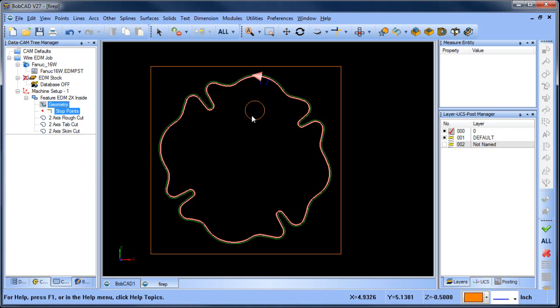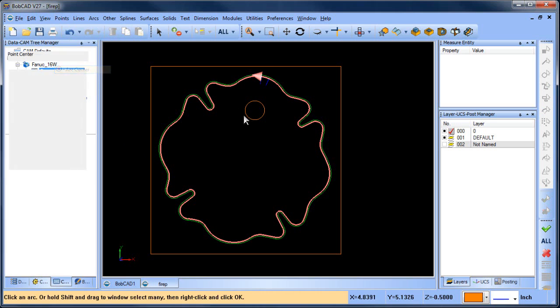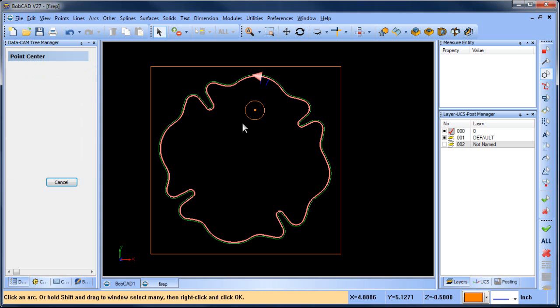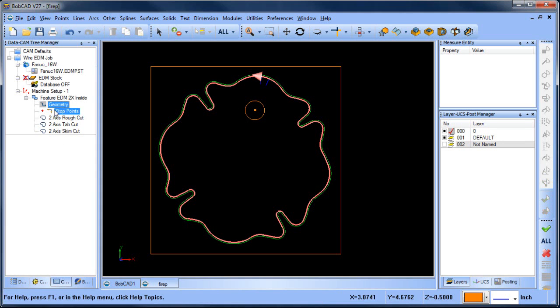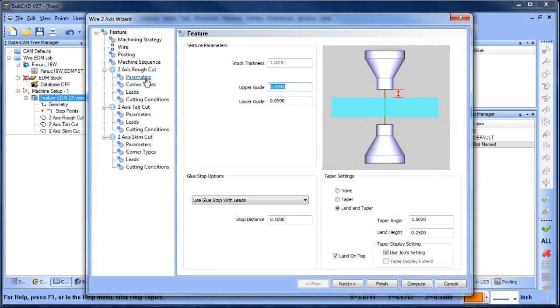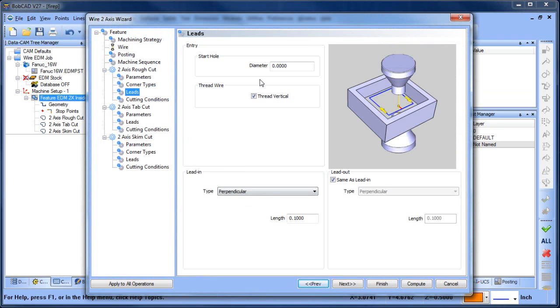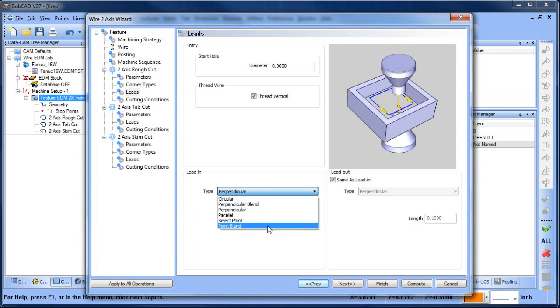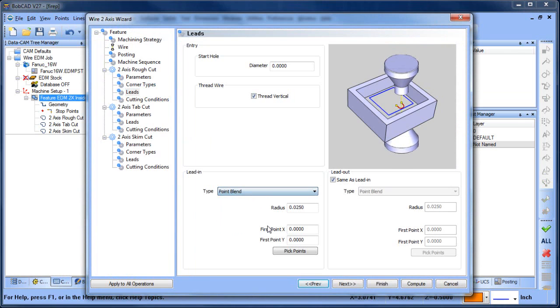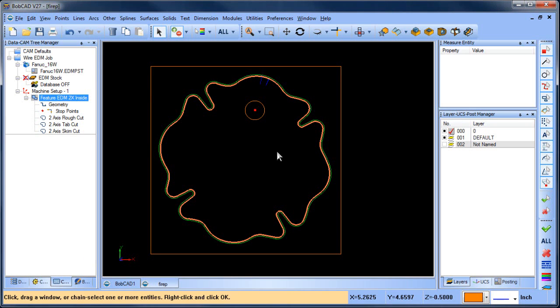All right, so now when I come through here, I want the wire to start in this hole and then come into the profile. So I'm going to put a point at the arc center. All right, and then we're going to go back into our feature. We're going to look at our rough cut and then our leads. Okay, so from here you have a bunch of different options. I'm going to do a point blend, and then I'm going to pick my point here, and then I'll pick that point in the center of this hole.